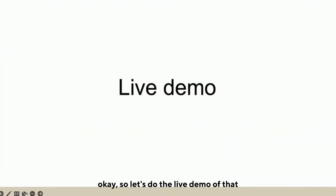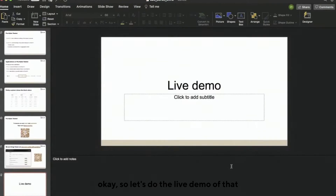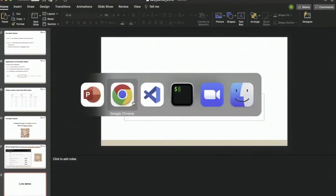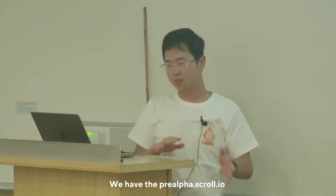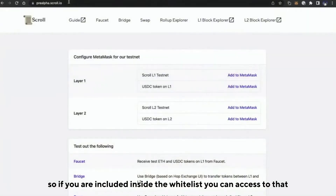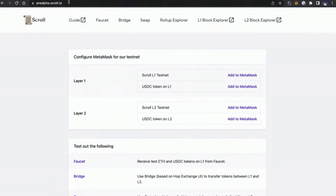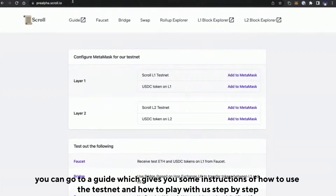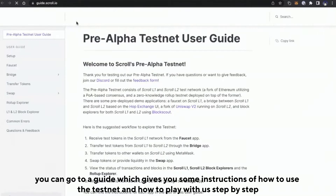Let's do the live demo. Inside, I have the pre-offer.school.io. So if you are included inside a whitelist, you can access that. You can go to a guide which gives you some instructions on how to use the test and how to play with it, step by step.